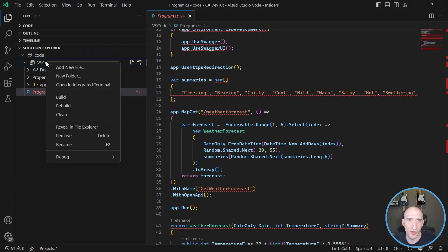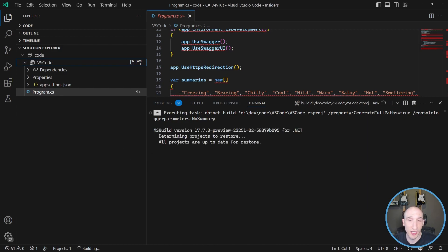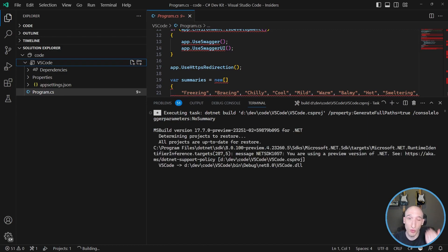But if I right click on this project, for instance, I can build it, I can rebuild it or I can clean it. And if I build, it's gonna kick off that task to build, which is really cool. And then as you can see here, that successfully completes.